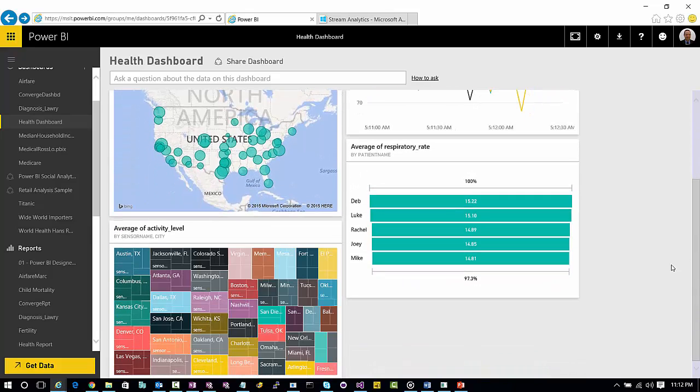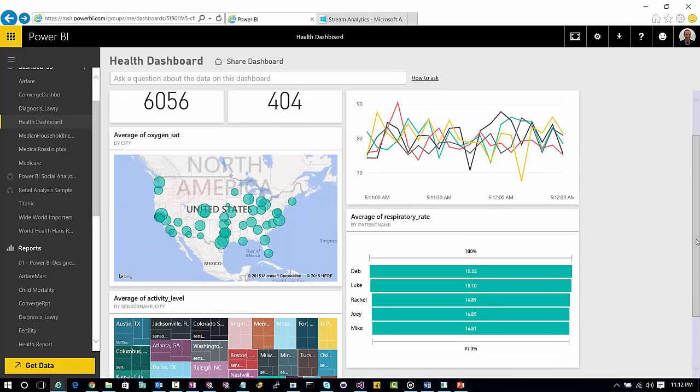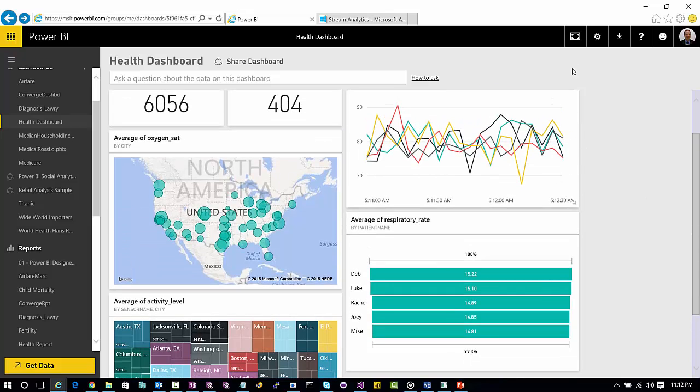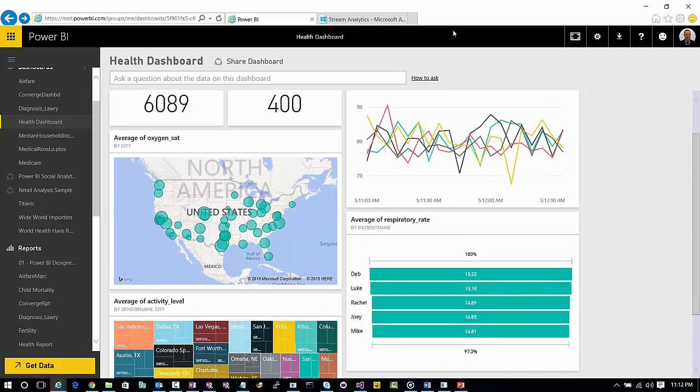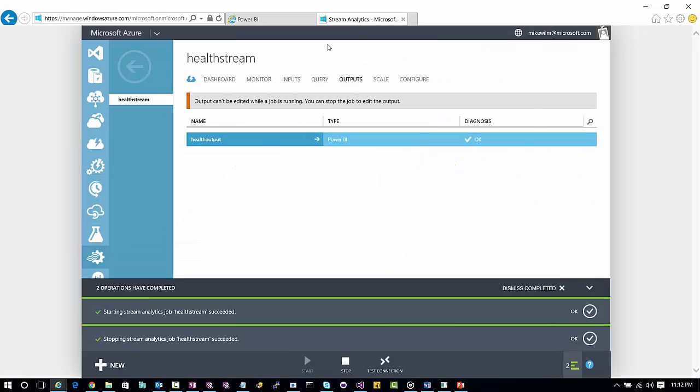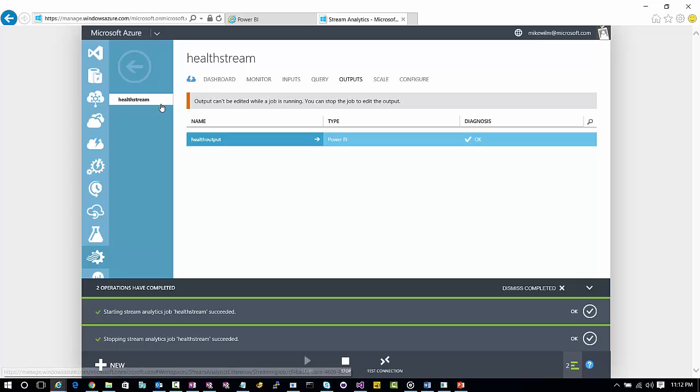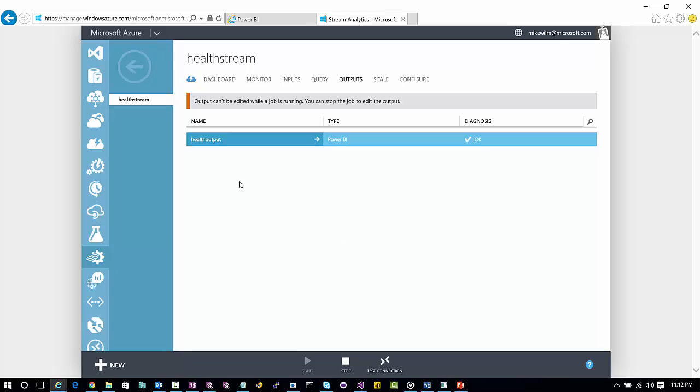So hopefully this gives you a sense of what can be done with Power BI and Azure. And I won't go into all the details, but this is kind of where all the magic happens in creating these different jobs and these different databases. And that's a topic for a different day.